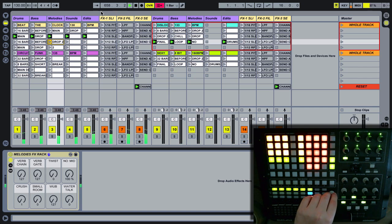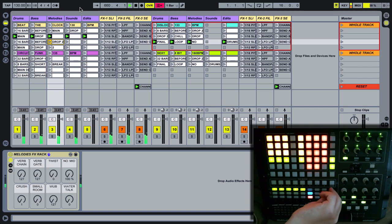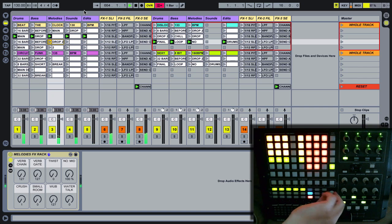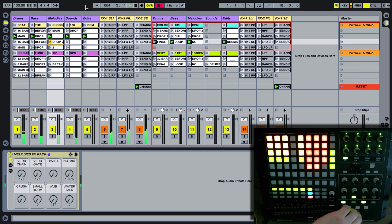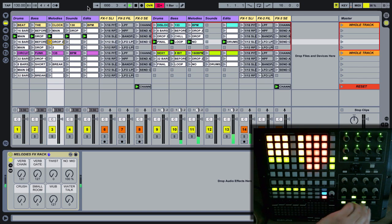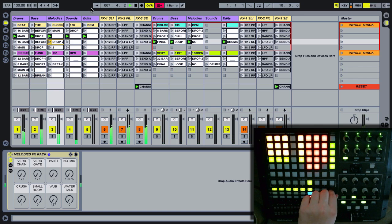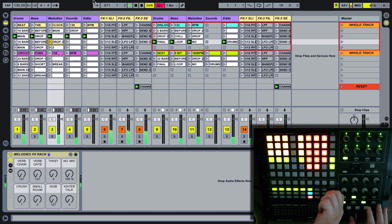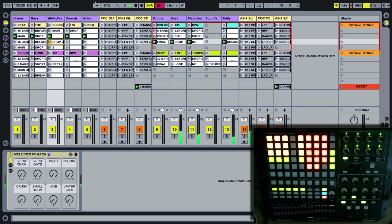We also have EQ controls and it's a single-knob EQ, which is really handy. Basically if you turn this to the left you get the bass from the left, and if you turn it all the way to the right you get the bass on the right. So you can take the bass out, which makes it very easy to crossfade while turning the knob to get smooth transitions between tracks.